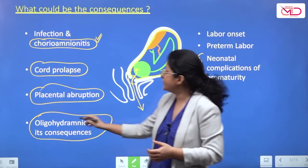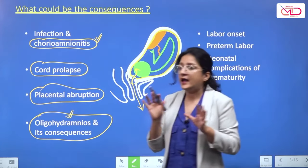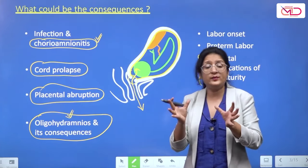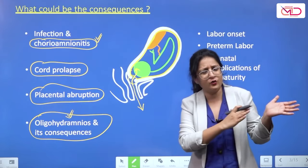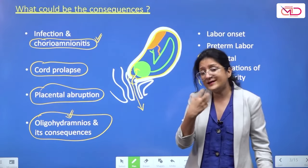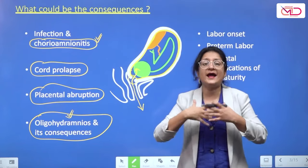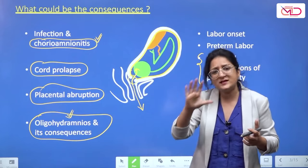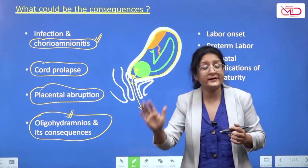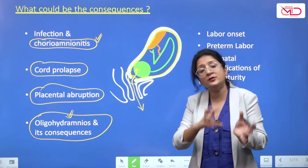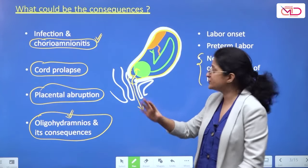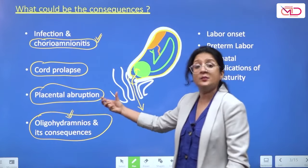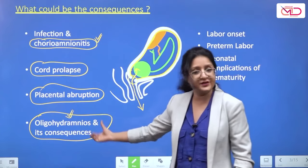An important complication of oligohydramnios is seen in pre-viable fetuses. When pre-viable preterm PROM happens before 22–24 weeks, it does not allow space for fetal lung expansion, and lung development is not complete at that stage. This can lead to pulmonary hypoplasia.